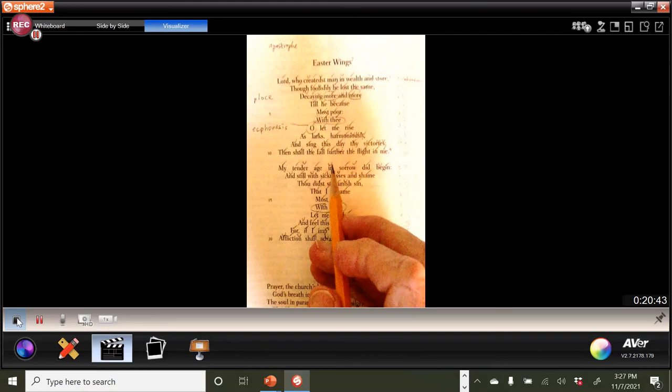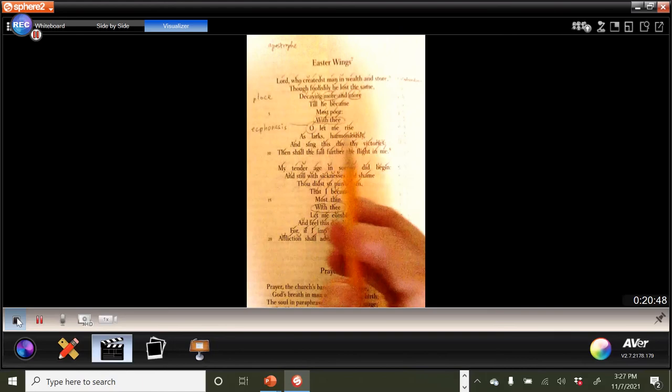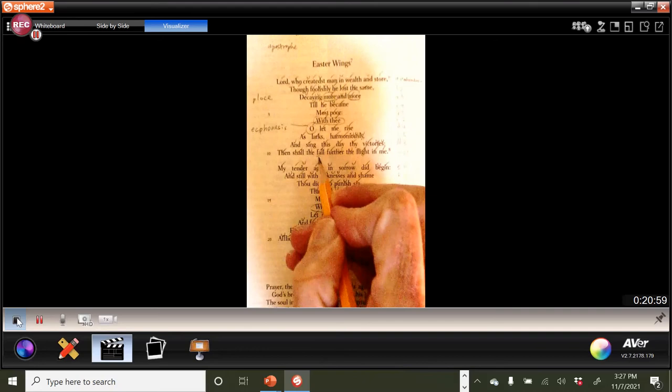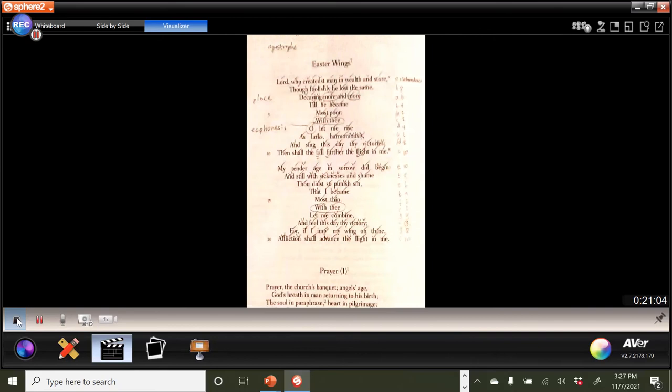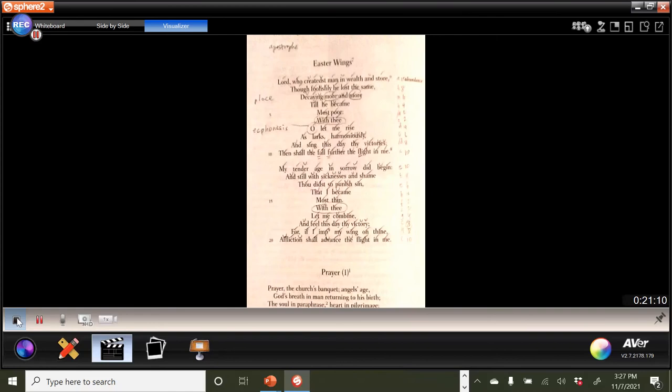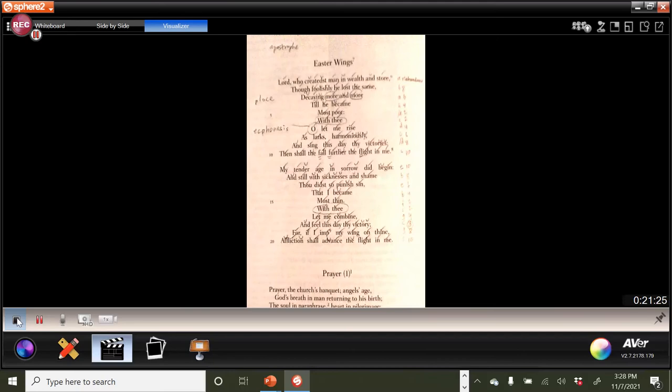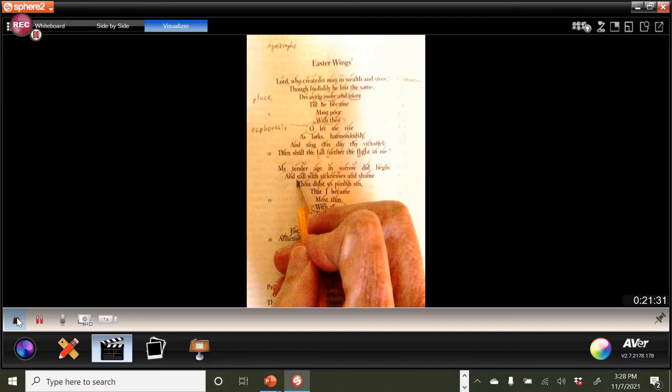So, let's see, I think that, worth mentioning here, in terms of like the sound devices and so forth, and sing this day thy victories, then shall, and I think you probably heard this, fall further the flight in me. So, you can say that sounds like the F sounds, because to make the F sound, you have to blow air out through your mouth with your teeth against your lips, and so forth, okay? So that sound of the air passing over between your teeth and your lips is not unlike the air, perhaps passing over the wings of a bird, type thing, okay?